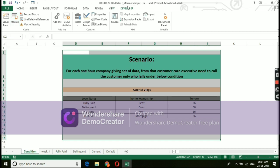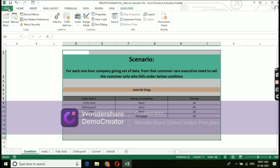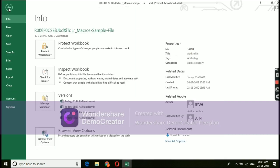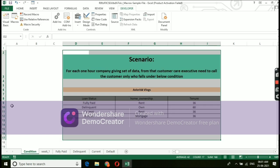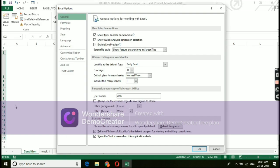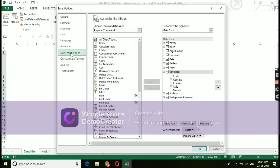Just follow the steps what I am saying now. Just click on the file. Under file, you can see an option called options. Click on that options. You can see again an option called customize ribbon. Click on that customize ribbon.